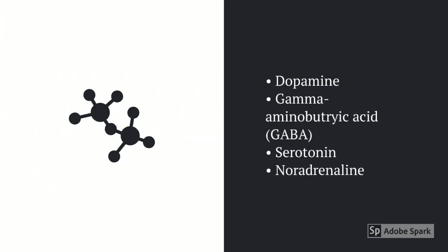The most common neurotransmitters that play a role in emotion are dopamine, GABA, gamma-aminobutyric acid, serotonin and noradrenaline.